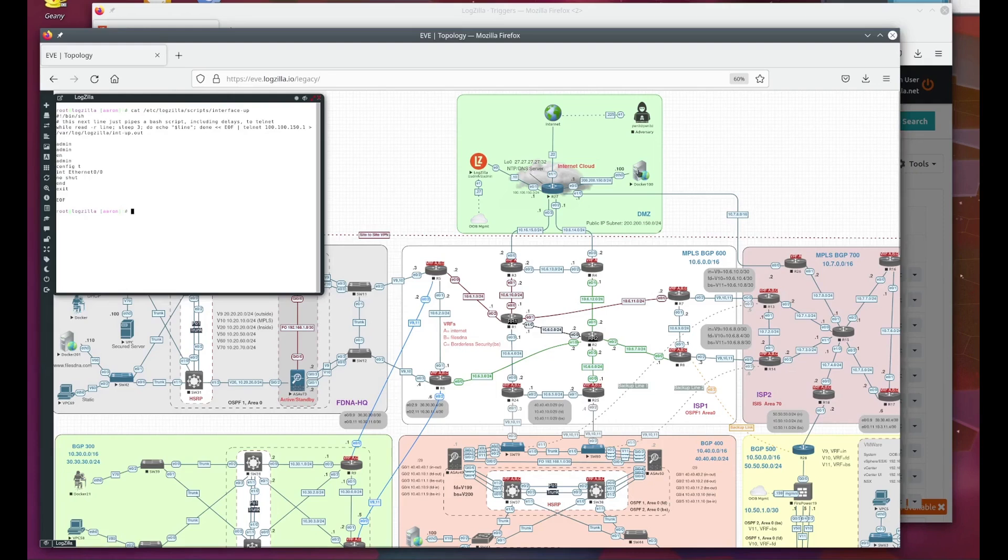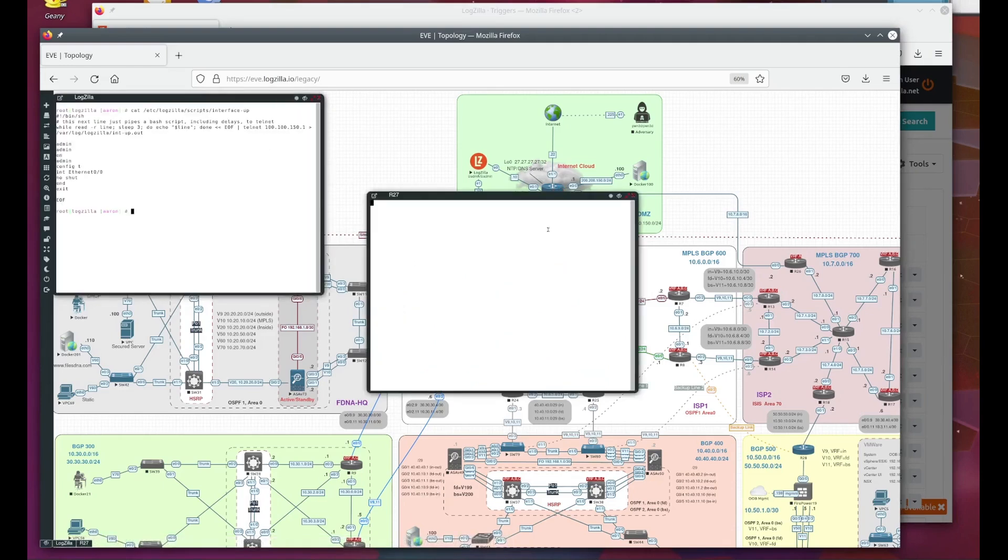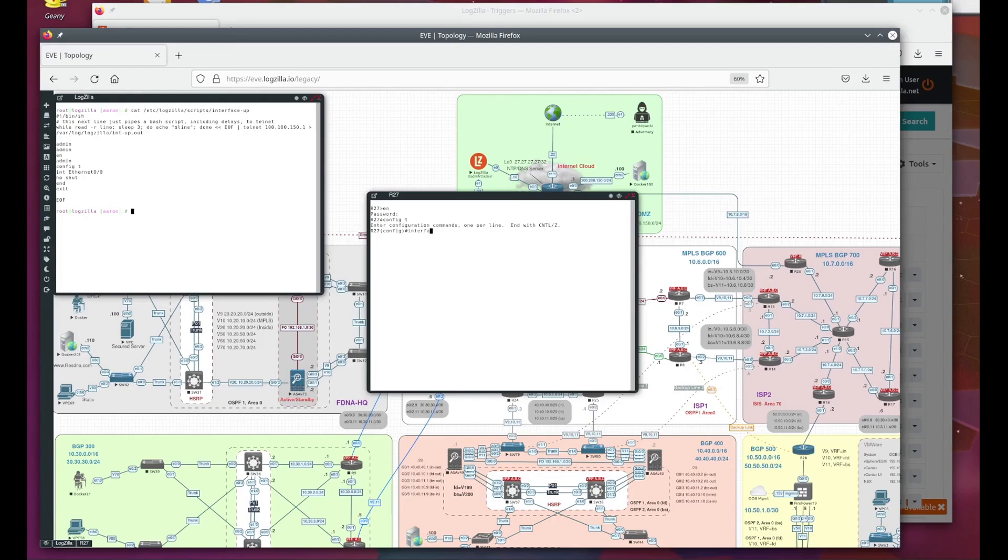Let's try it out. We'll open a connection to our router. Let's manually take down the interface for testing. Okay, here's the router response indicating the interface has gone down.